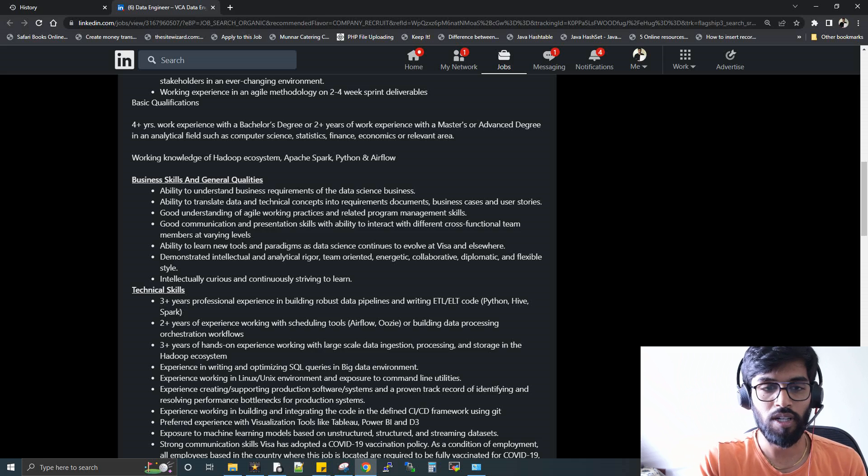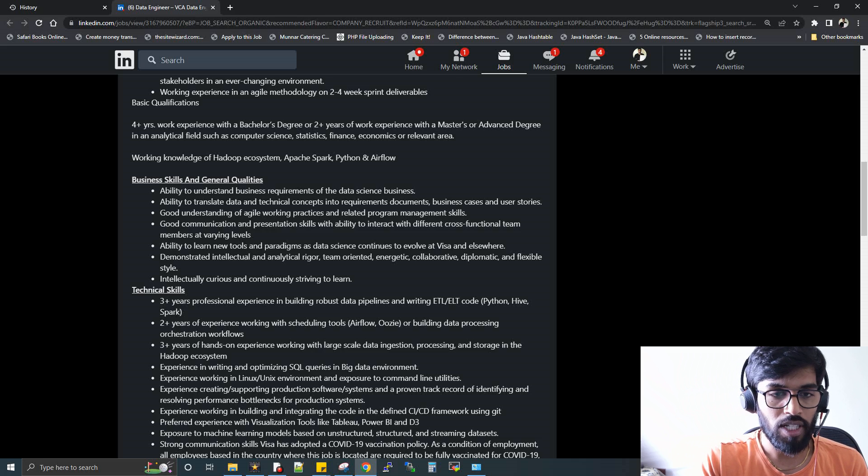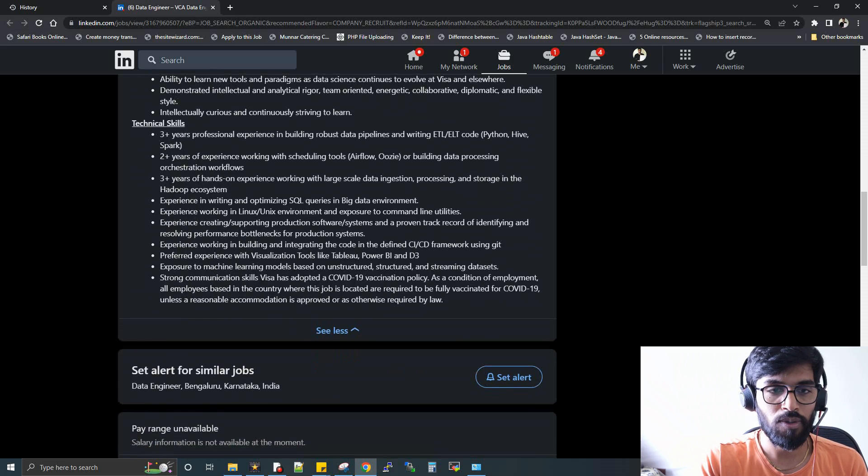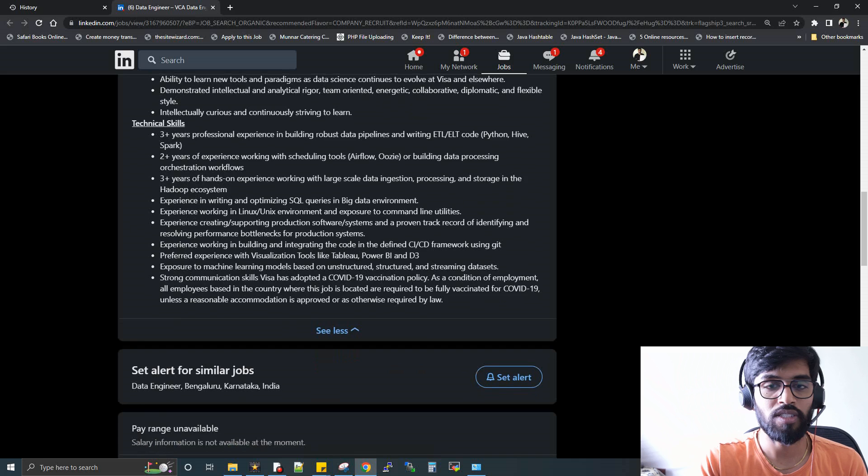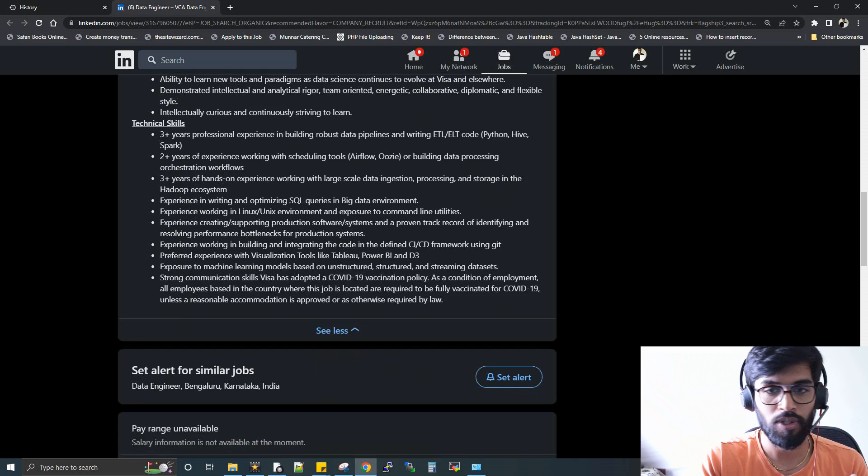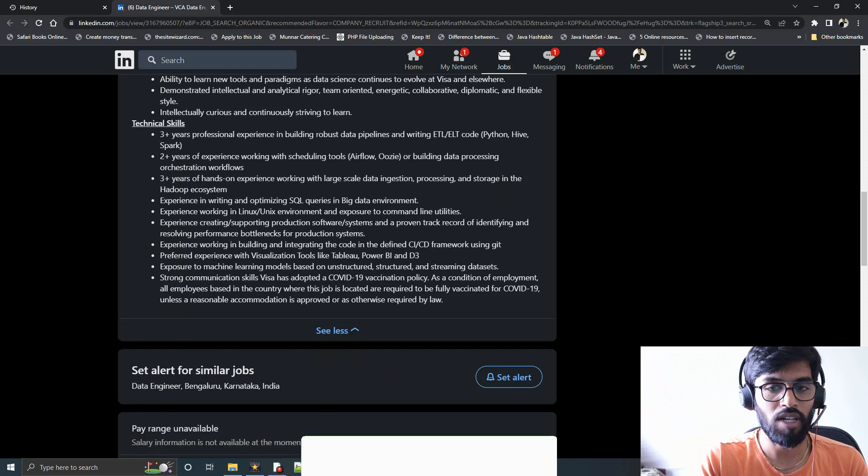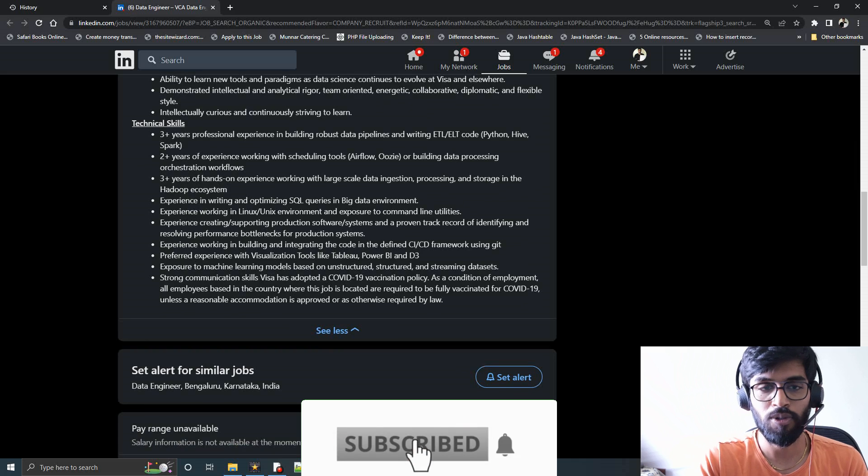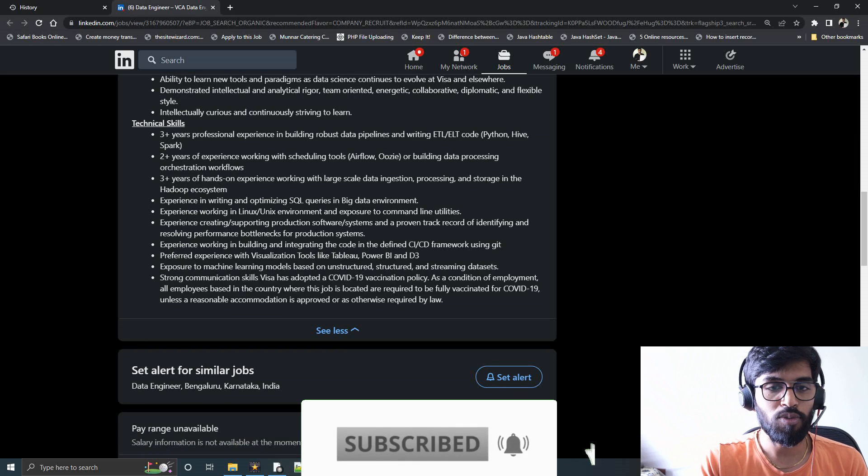Let's get into the technical skill set. Three plus years of professional experience in building ETL tools—Python, Hive, Spark is what they are focusing on, of course.